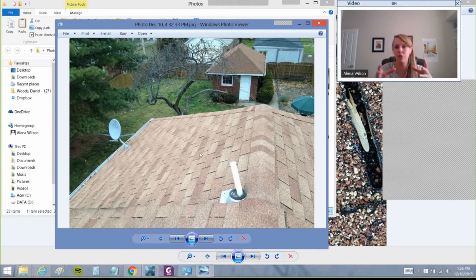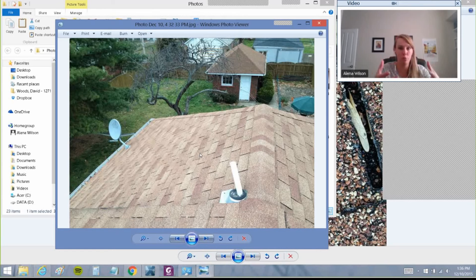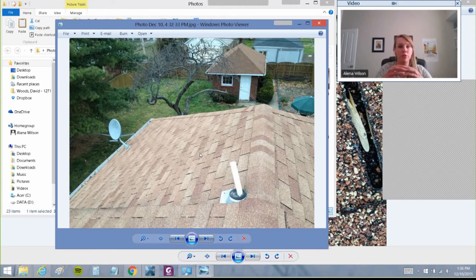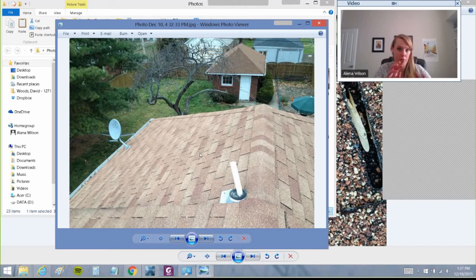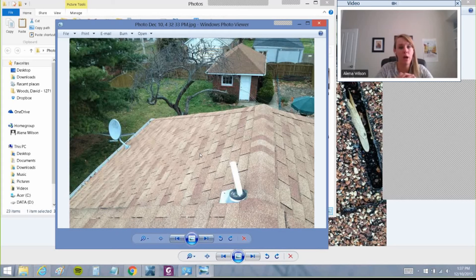I'll make a list for you guys and email it to you of what pictures I think you should be getting—for the roof, for the interior, and also for the exterior. I'll work on sending that to you, but if you just want to make a quick list right now for the roof part, at least take a picture of every slope of the roof.